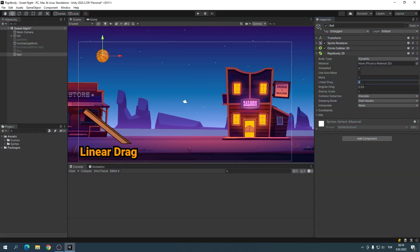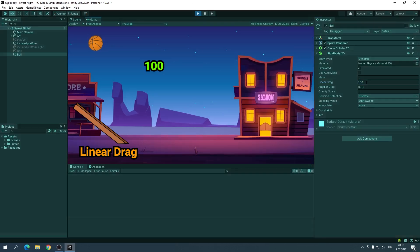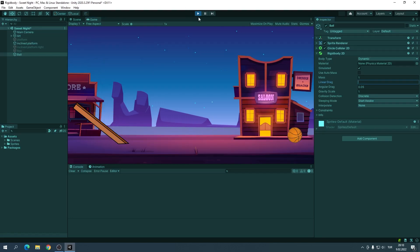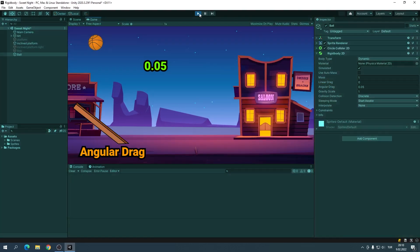Linear drag affects positional movement. Let's take a look at an example. Angular drag affects rotational movement.